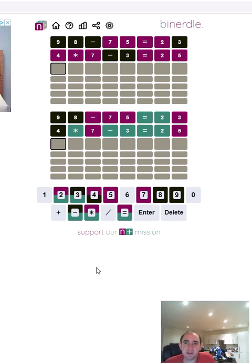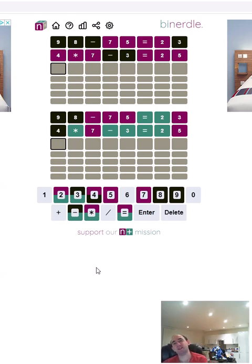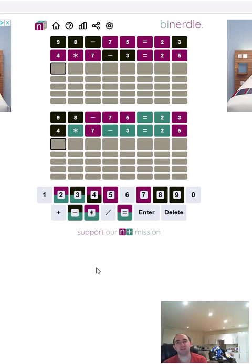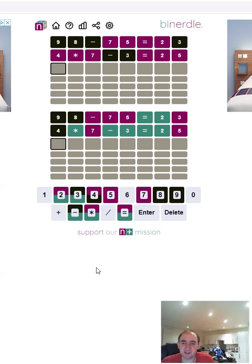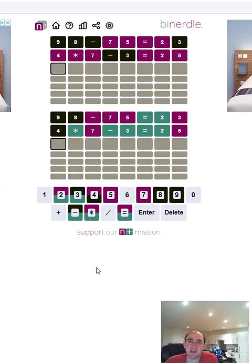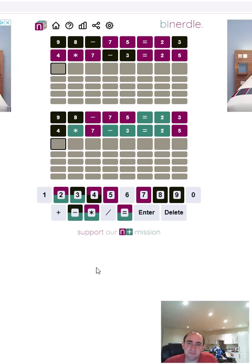The equals is in the wrong place, so that might be a two-digit number times a one-digit number giving us a three-digit result, which I find are always the hardest. If it doesn't end in five, we're not going to be multiplying by something ending in five unless we need a zero.